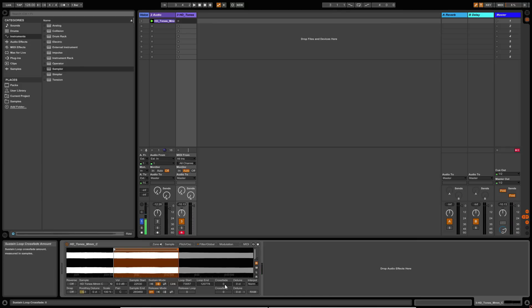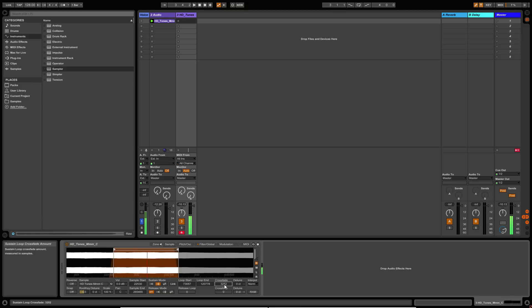And then what you can also do is you can crossfade the start and end points as well. So let's try that. So that's softened that off quite a lot. Let's just play with the crossfade amount.